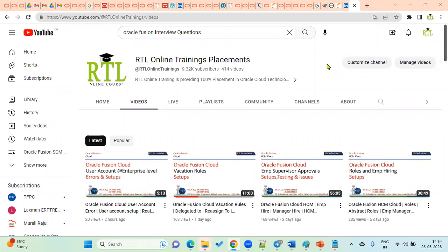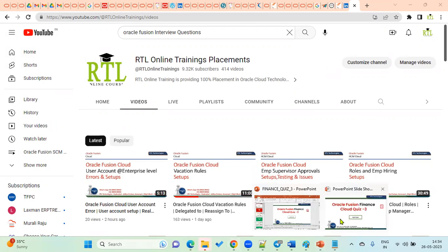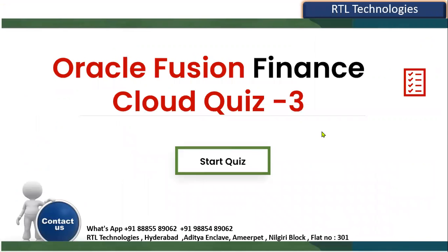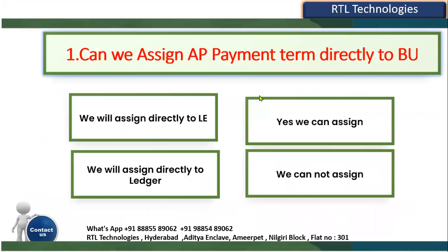Hi, welcome to RTL online trainings and placements in Oracle Fusion Cloud Finance, Supply Chain Management, Human Capital, and Oracle EBS technical. Today we are going for another quiz in financials. We'll take up Oracle Fusion Finance and start the quiz now. This is for the Account Payables module.